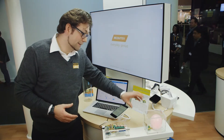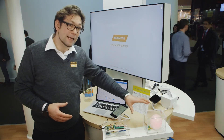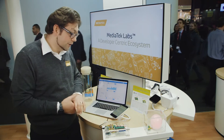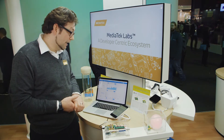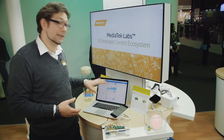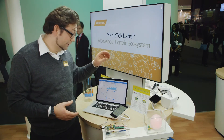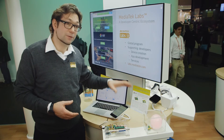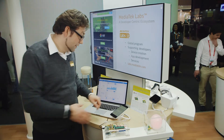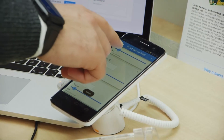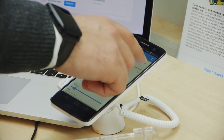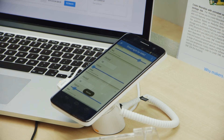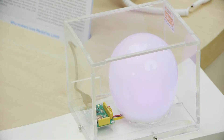Here at the stand we have an LED lamp, which through the MediaTek cloud sandbox you can change the color of the lamp itself. With the MediaTek sandbox app you can just move some sliders around and change the color of the lamp.